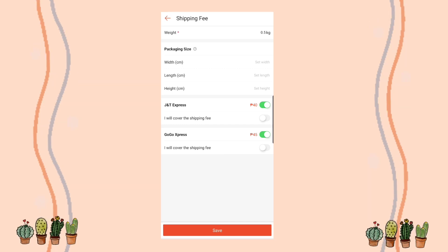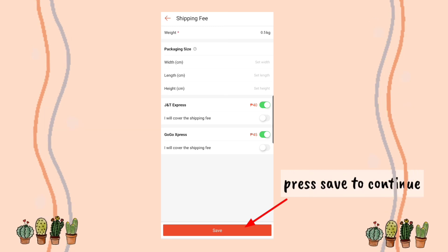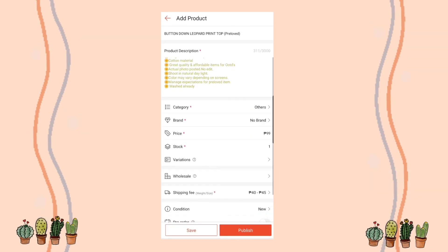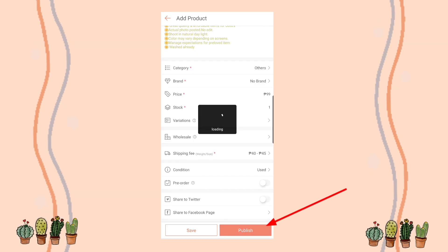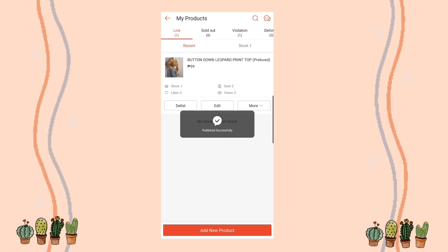Turn on whichever couriers you want — my tip is to enable both J&T and Gogo Express so your customers have choices. After that, just save it and it will automatically bring you to the Publish button. Publish the item, and you now have a newly uploaded product in your shop!